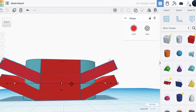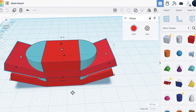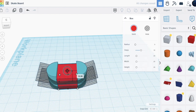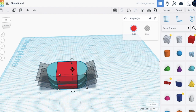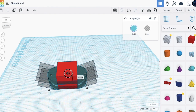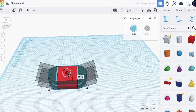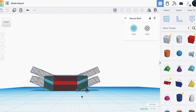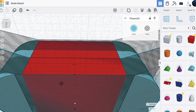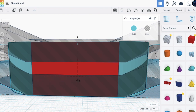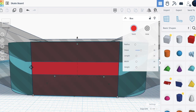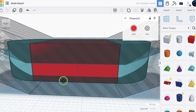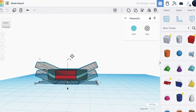We'll duplicate this and move it up. Now we'll make these holes — try moving this down. Take all three of these and move down. Take these two shapes and move up, and now we can group.